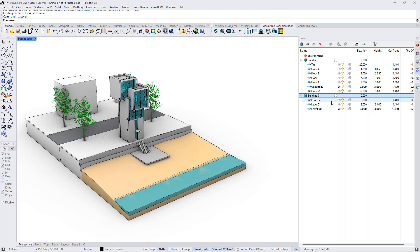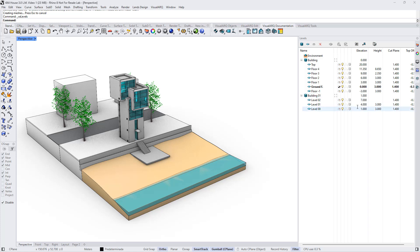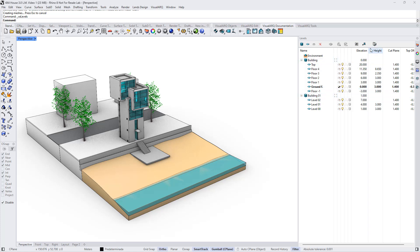The level's elevation is related to the building. If we change the elevation of that building to one, it means that the elevations of these levels will change. We can also see these elevations by global values or by relative values by clicking on this button.